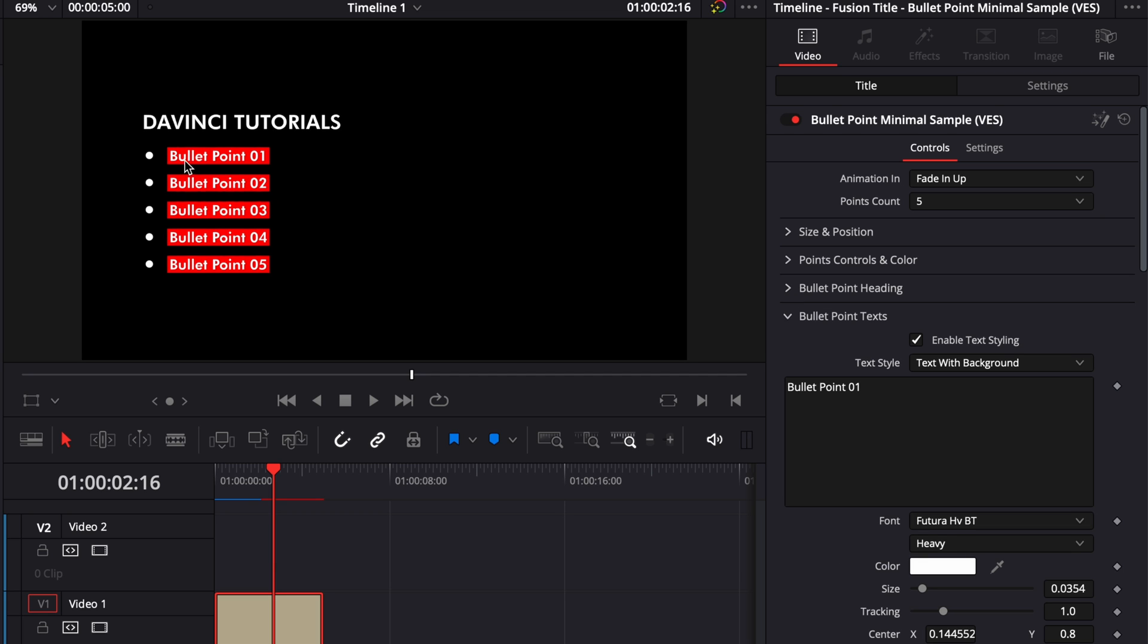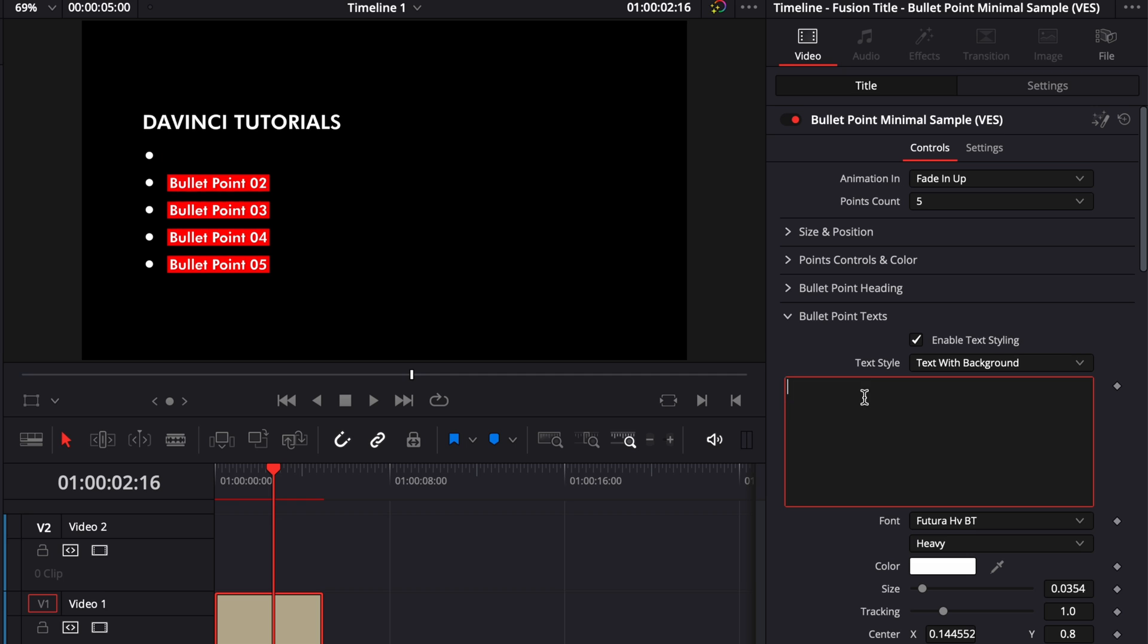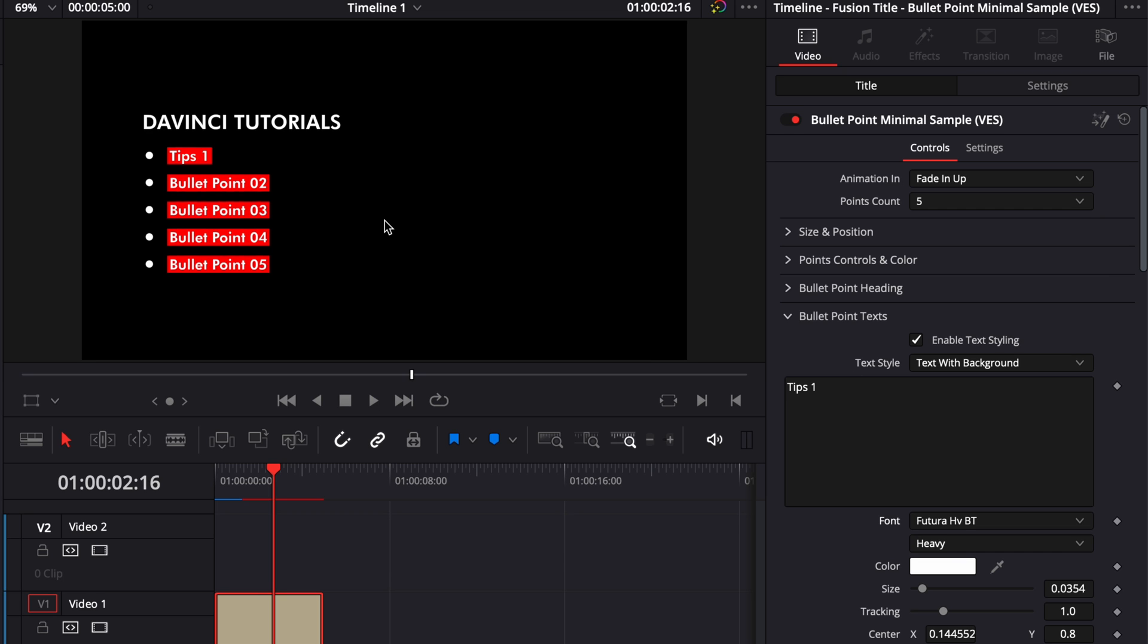you can change the text individually, so here you can change each of those bullet points, so for example here tips one and then and so on and so forth for each of your points. You can change the font, you can change the color, the size, the tracking, the position and here you got something that's going to change the entire look of each of your points.